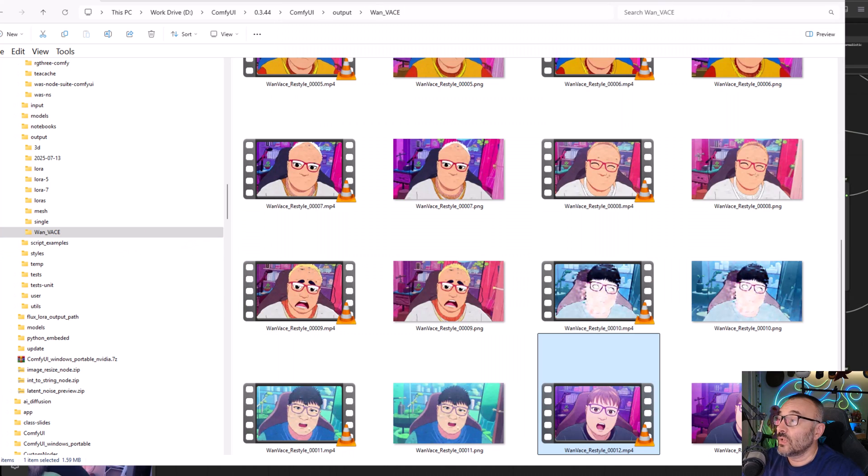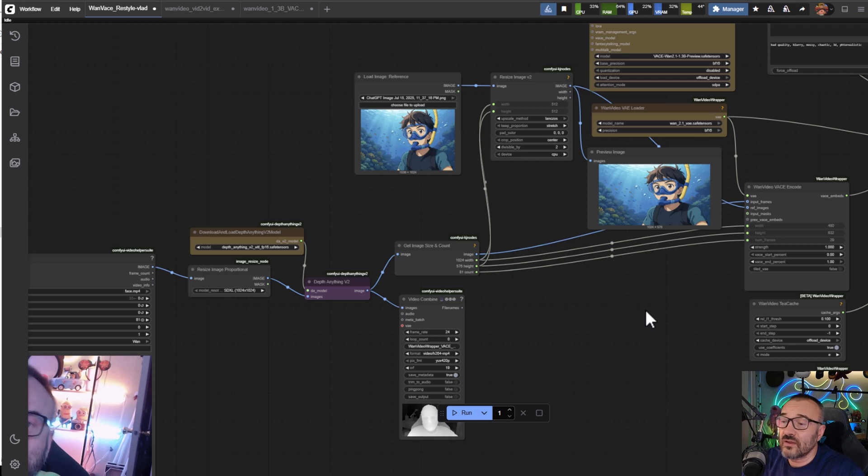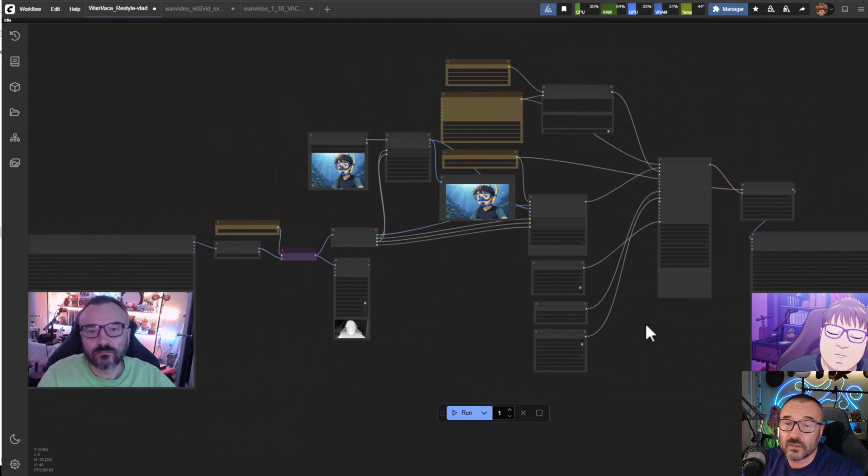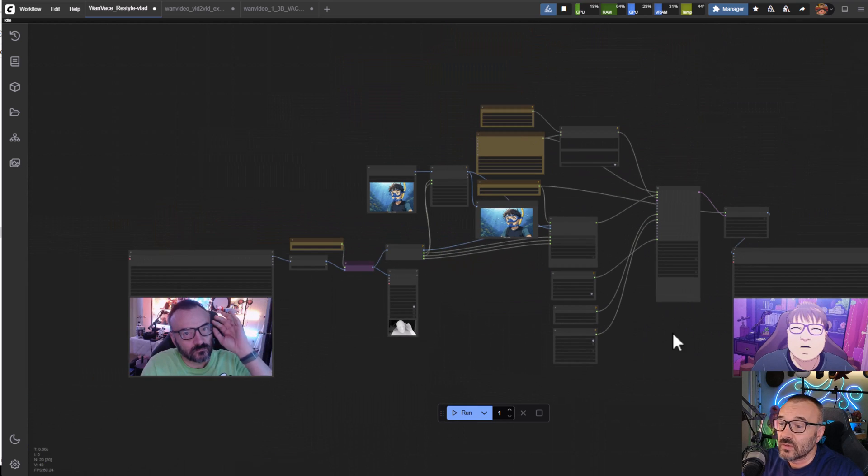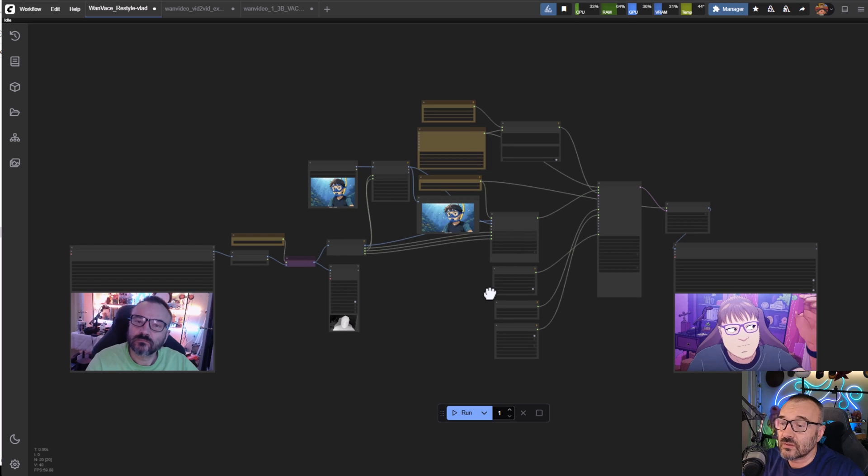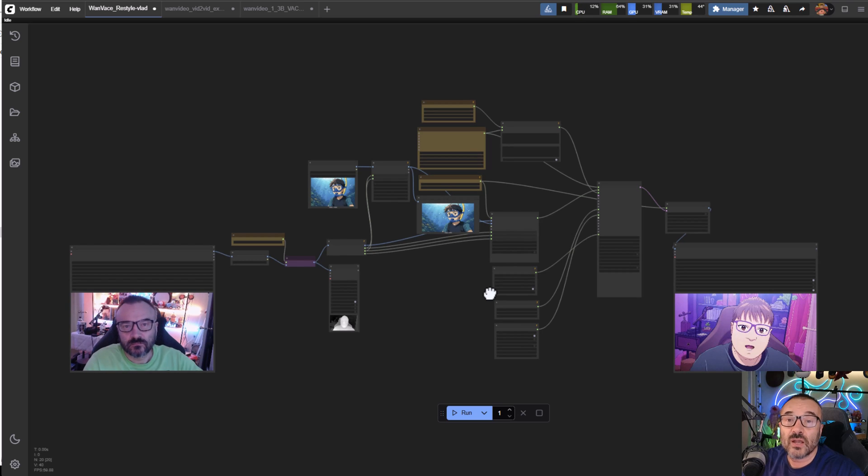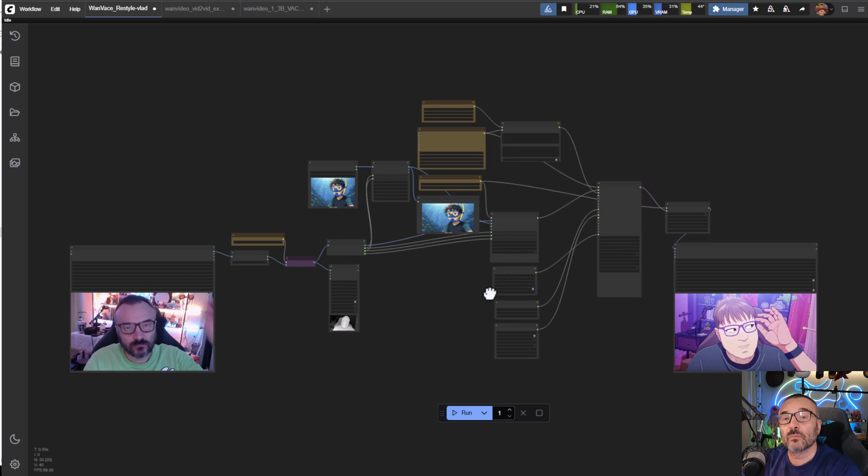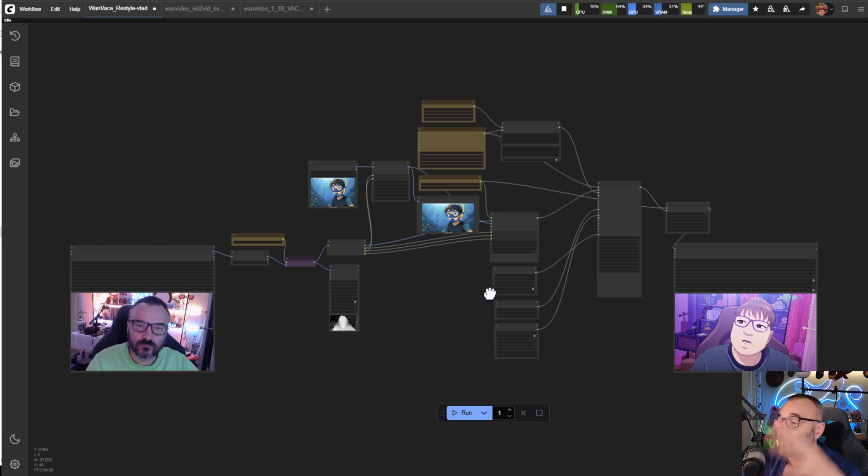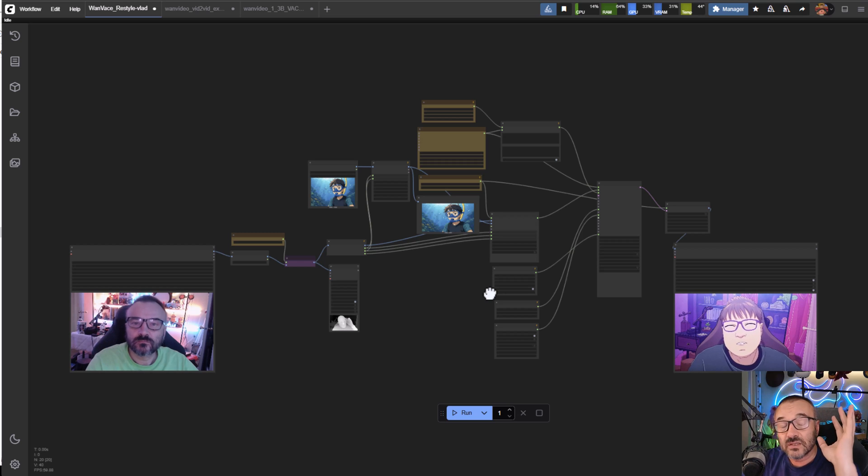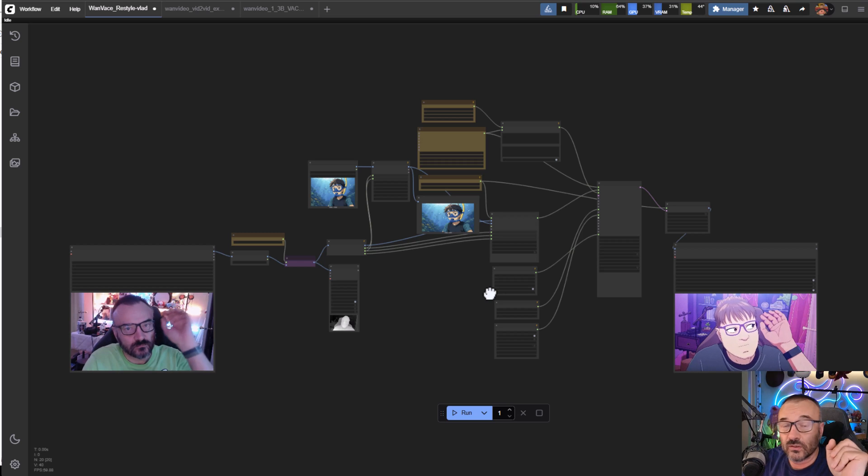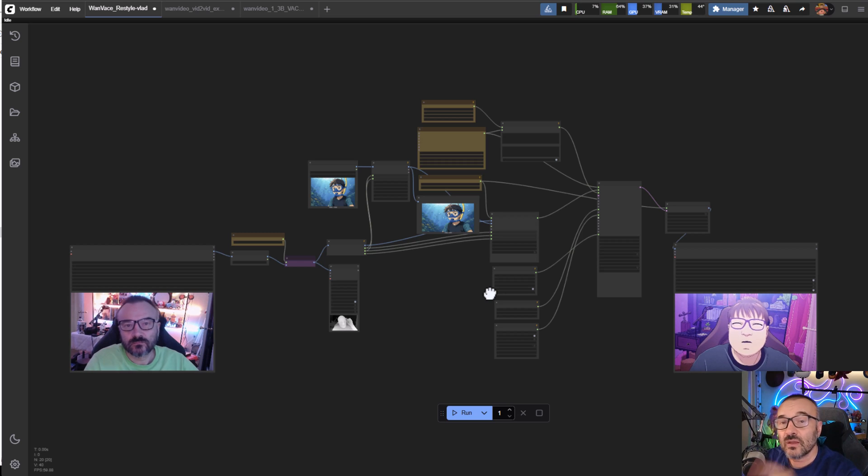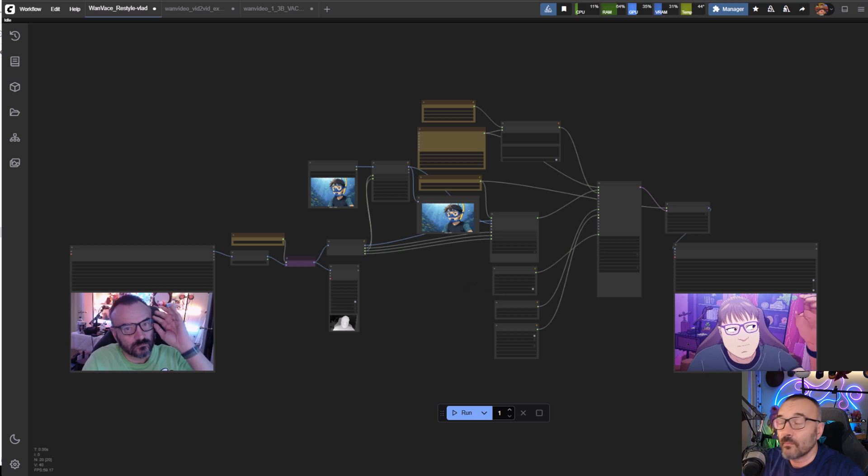Let me know if you find this kind of interesting. I want to keep this short and sweet and give you more time to play around with this. Remember, down below are workflows and links to all the resources. Let me know what you think. See you next time, bye.